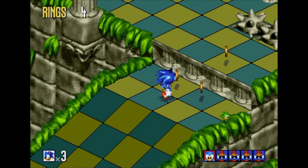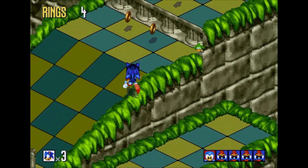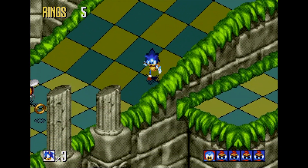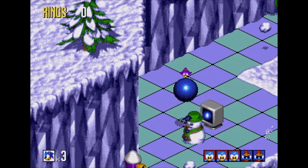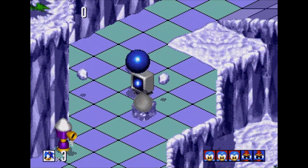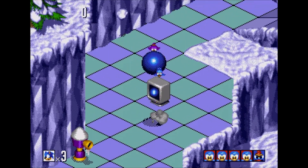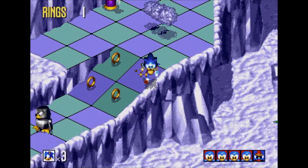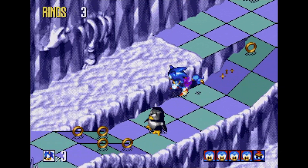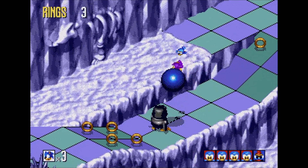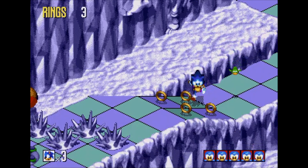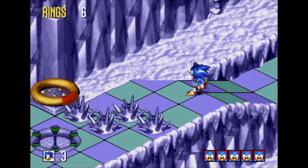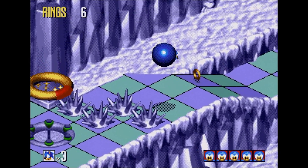Having a game in isometric 3D like Sonic means that you need animations for every angle that Sonic faces. In Sonic 3D Blast, Sonic faces 16 different directions as he runs around the level. Here's a look at the run animations for each of these angles.